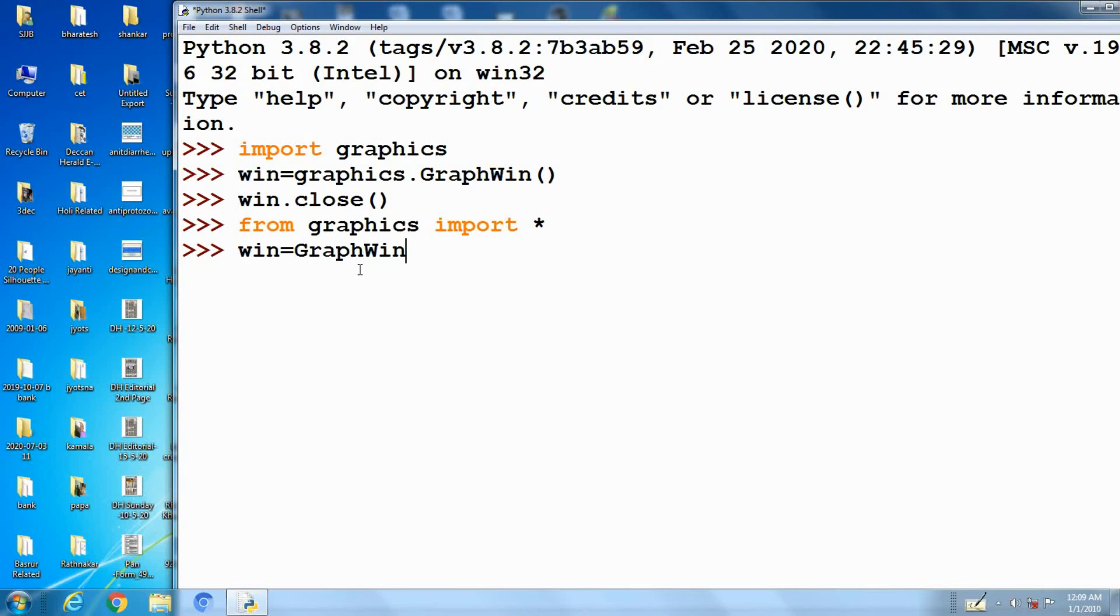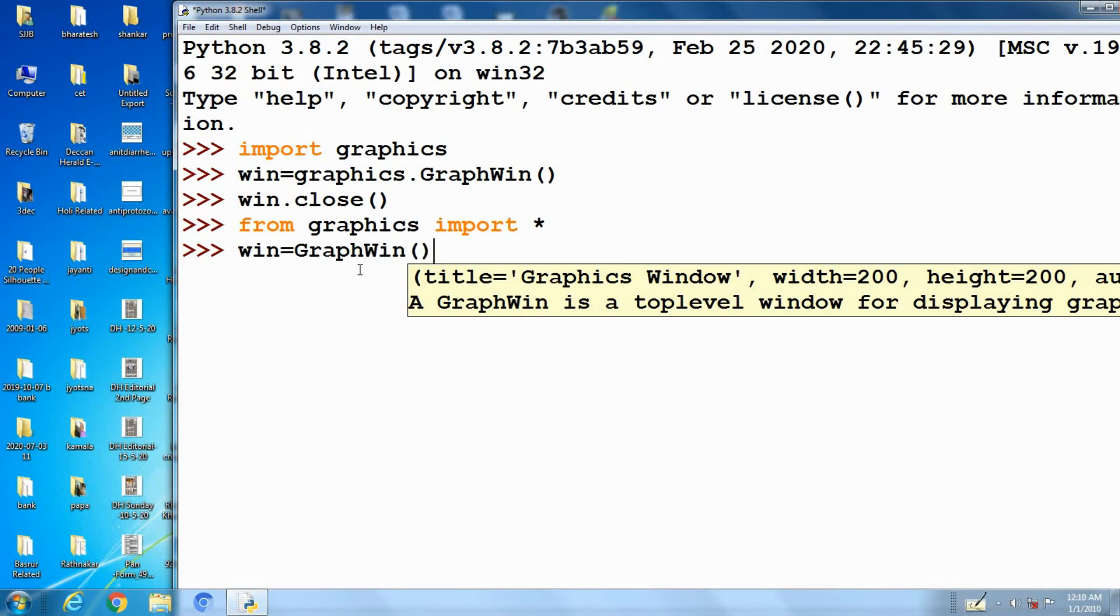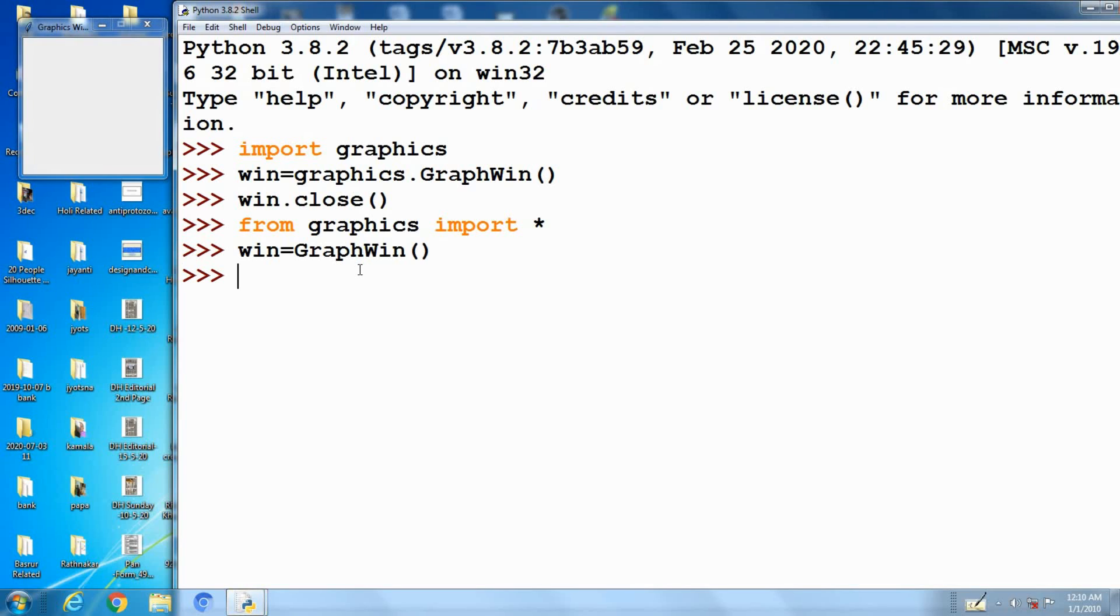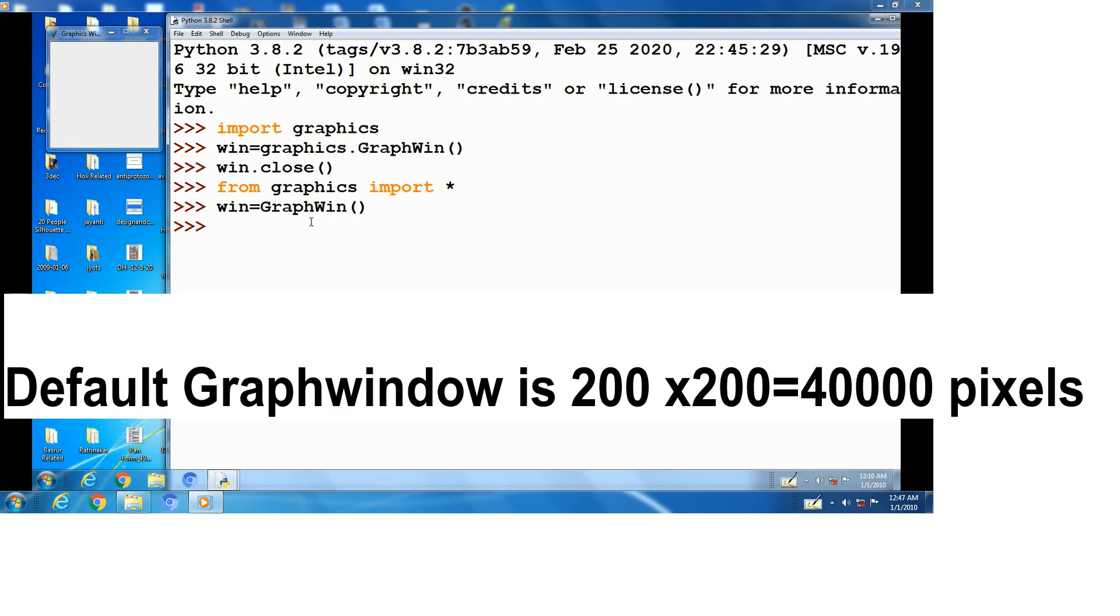A graphic window is actually a collection of tiny points called pixels. By controlling the color of each pixel, we control what is displayed in the window. By default, a graphwin is 200 by 200, that means 40,000 pixels in the graphwin.